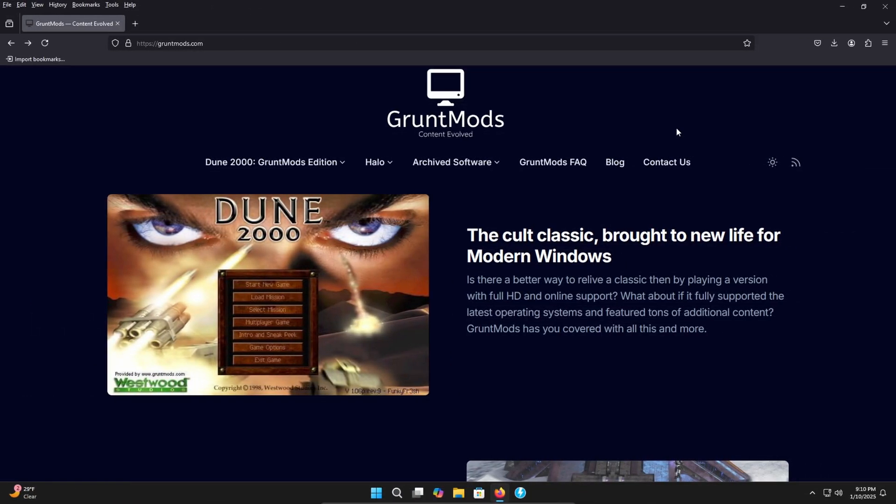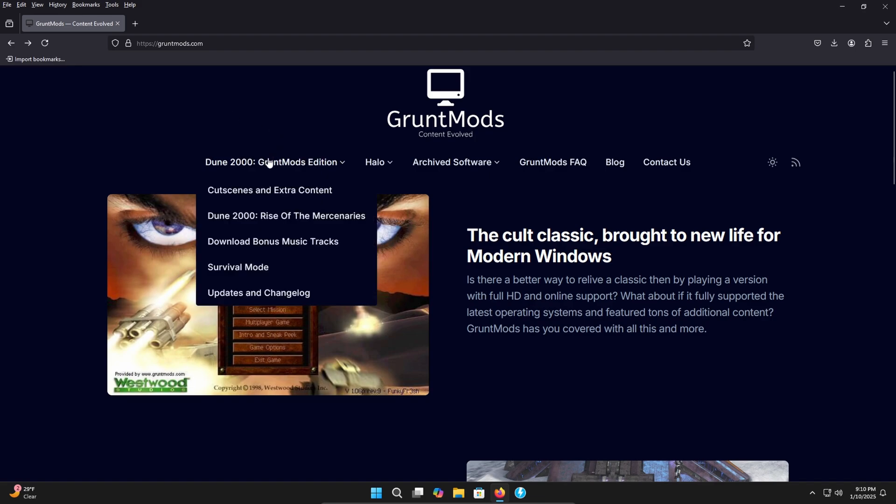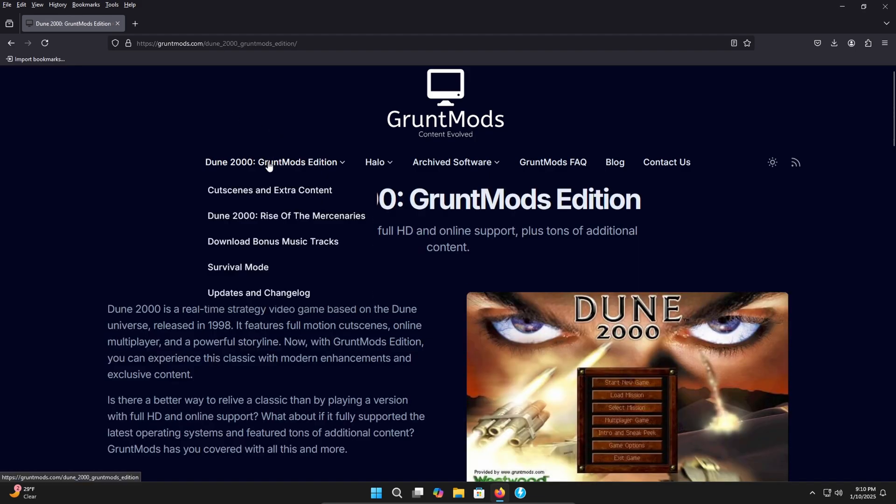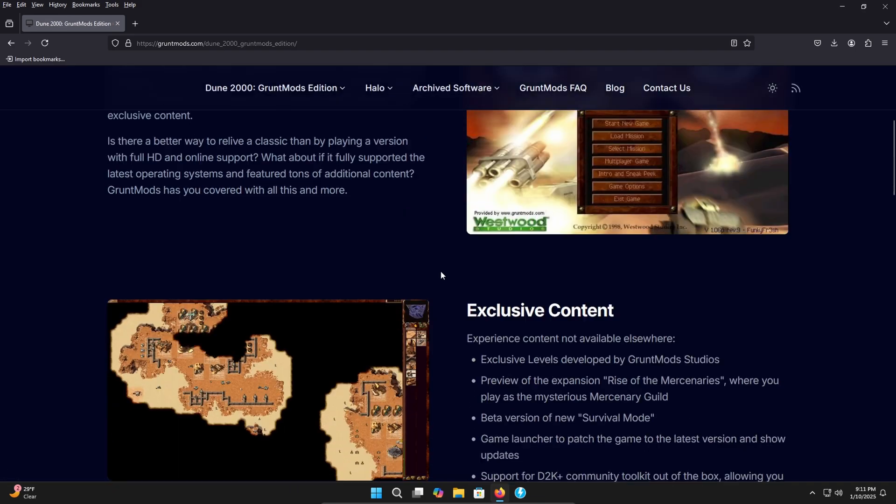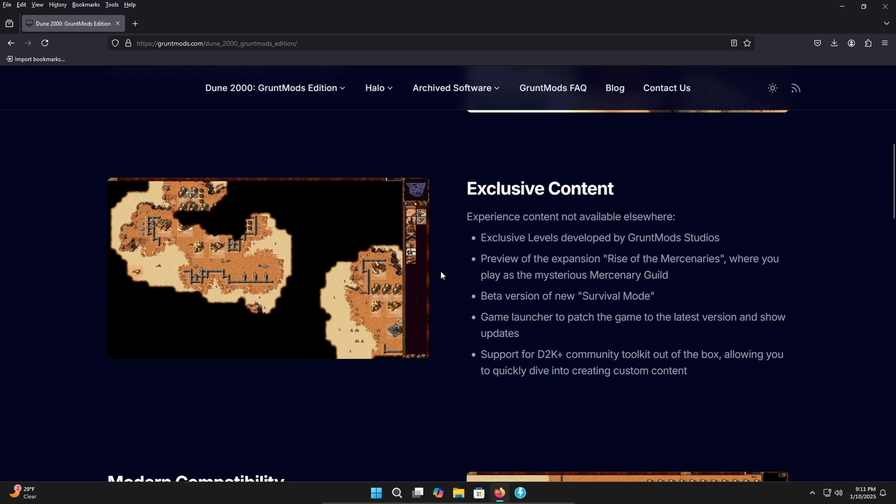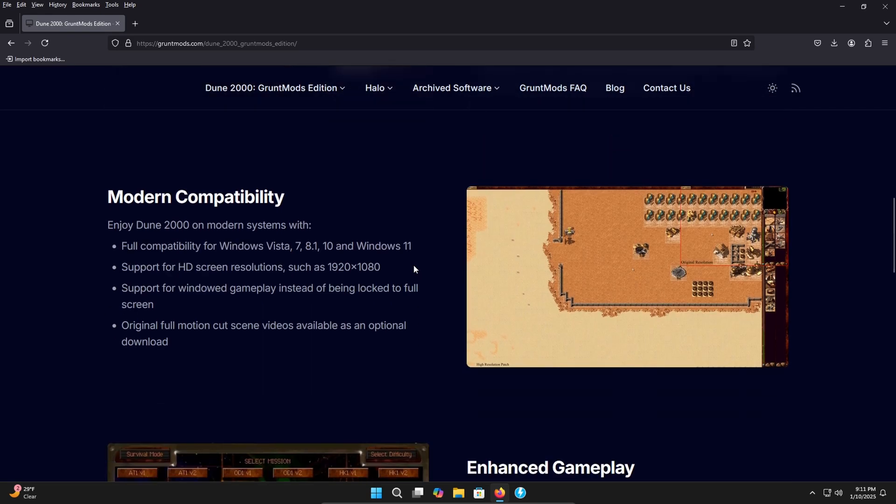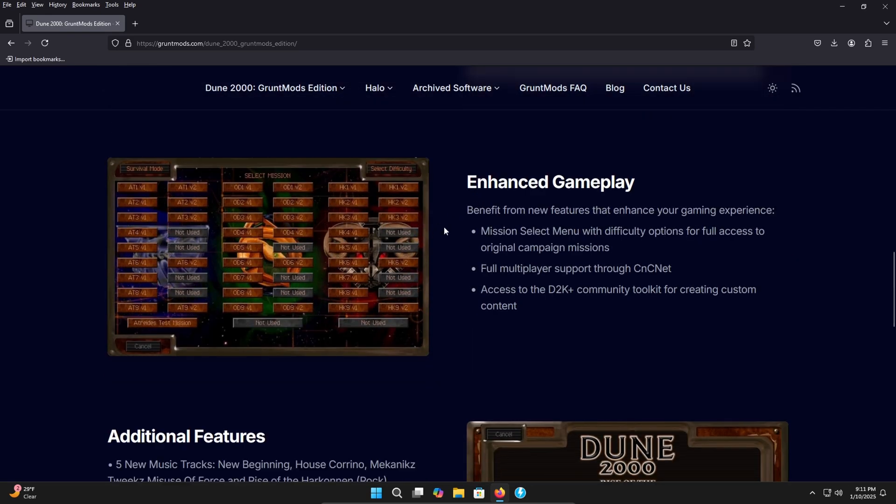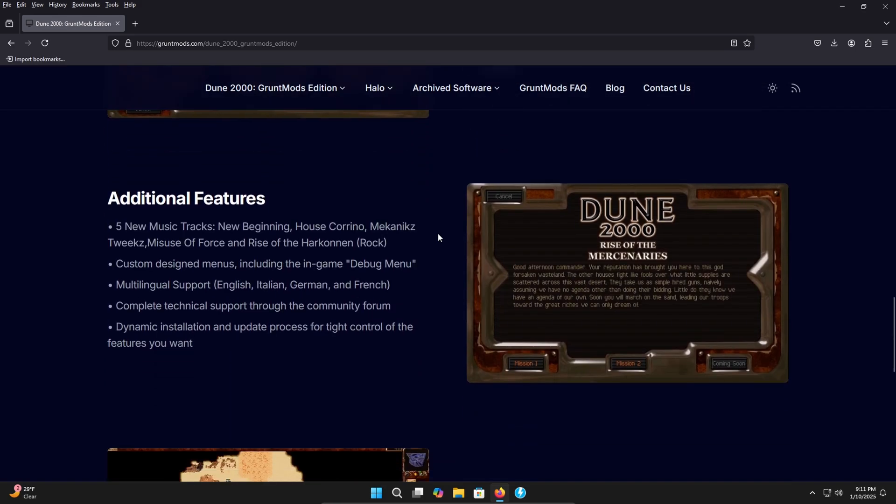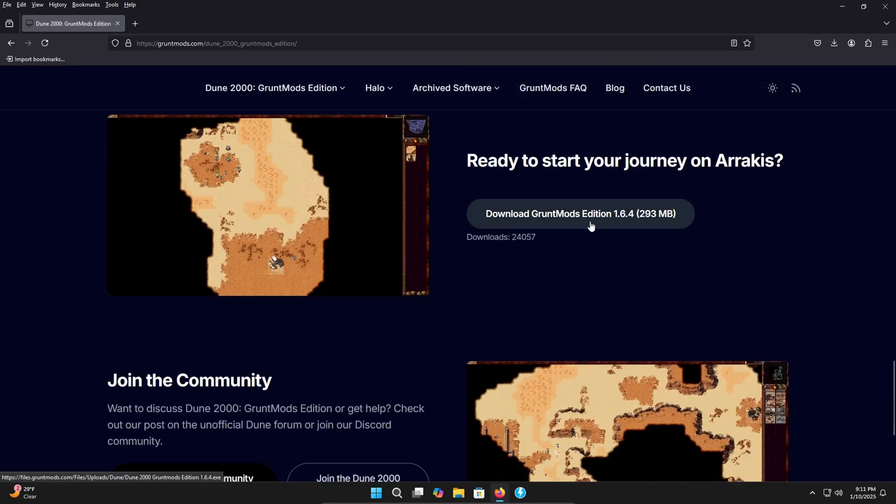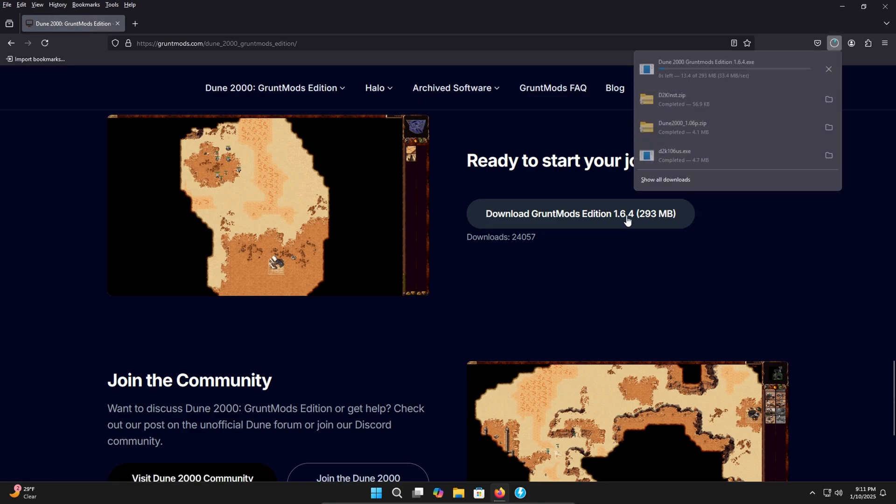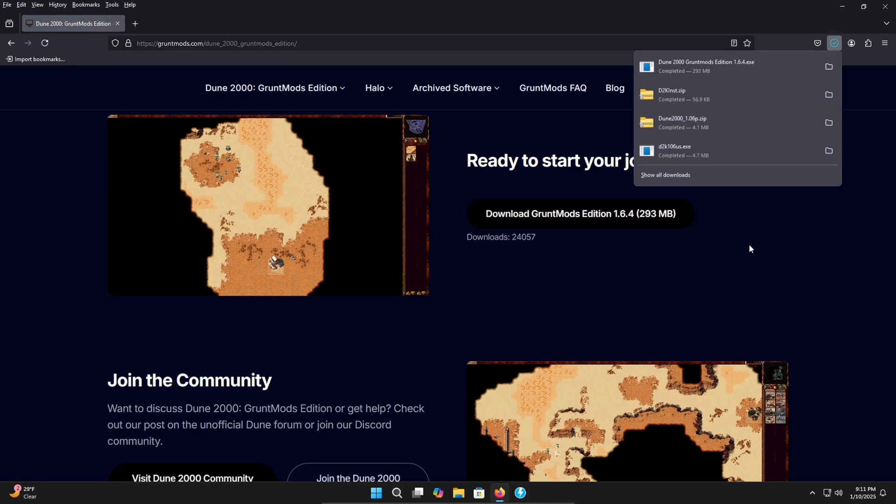All right. Now that we're back at our webpage, we are on the grunt mods website in order to get the grunt mods edition of the game. Go ahead and come here, click this and it'll bring this up here. It basically tells you it's got exclusive content, modern compatibility, enhanced gameplay, additional features. And then here you can go ahead and download it. So we're going to click here and it will download for you. Now it's downloaded. We're going to go ahead and head over to where it is at, and I will show you how to install it.